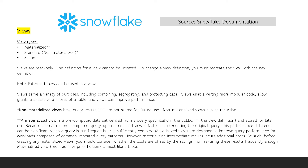For the exam, make sure you understand the differences between a materialized view and a non-materialized view. Querying a materialized view is faster than executing the original query because the data is pre-computed, but remember that materializing intermediate results incurs additional costs. Materialized views are most like a table, and in order to use materialized views, you must have a Snowflake Enterprise Edition account.